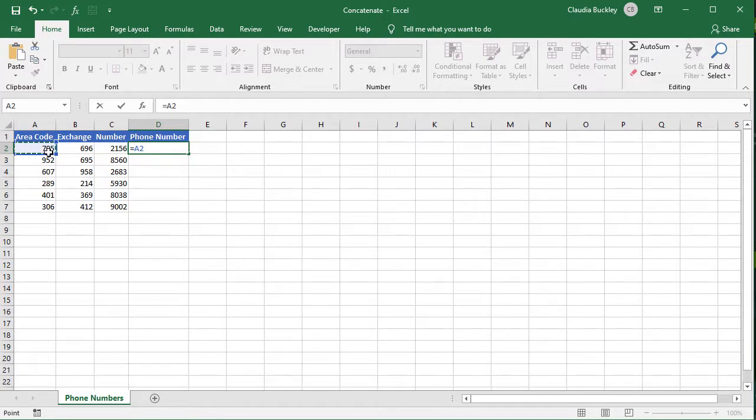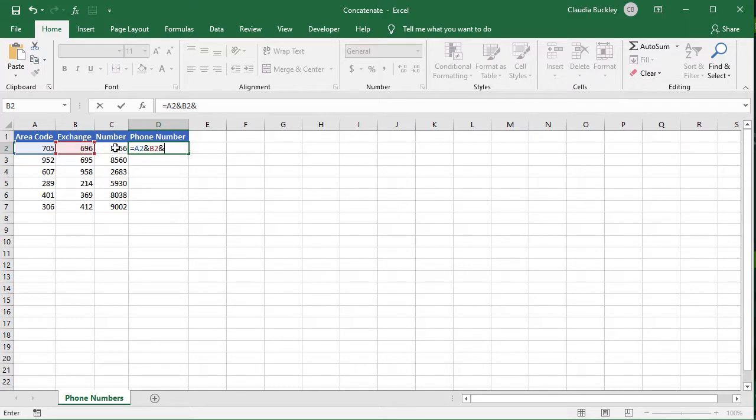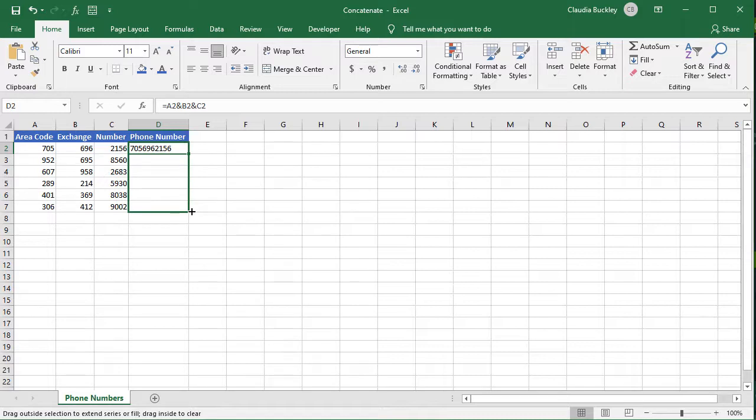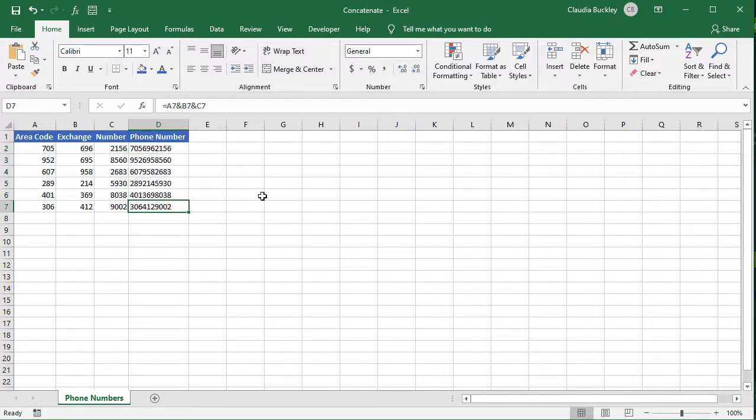So we click on the first cell, type ampersand, second cell, ampersand, third cell, and enter. And we have the complete phone number shown and we copy to the cells below, and we're done.